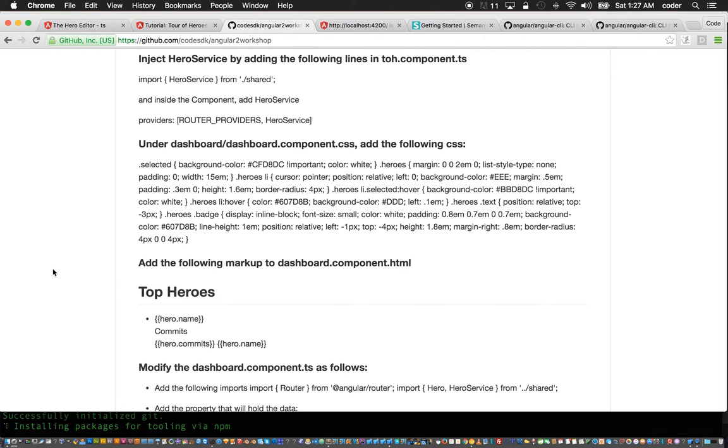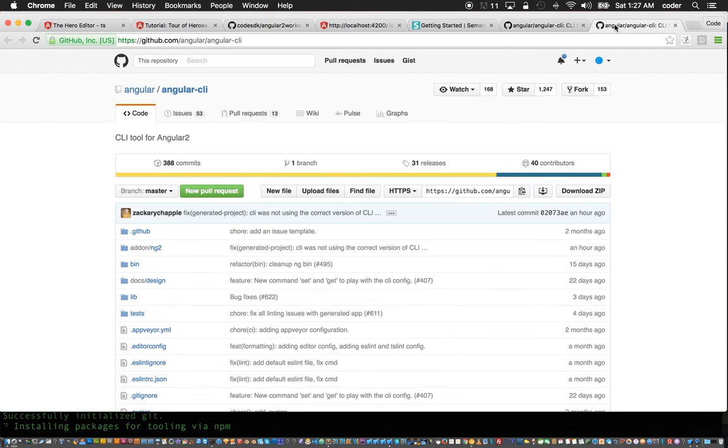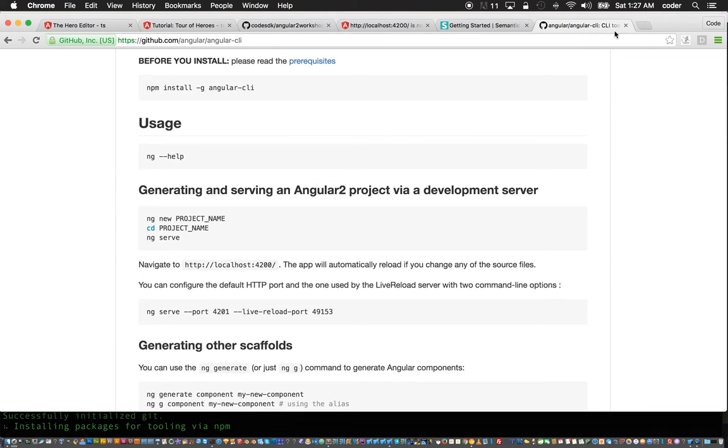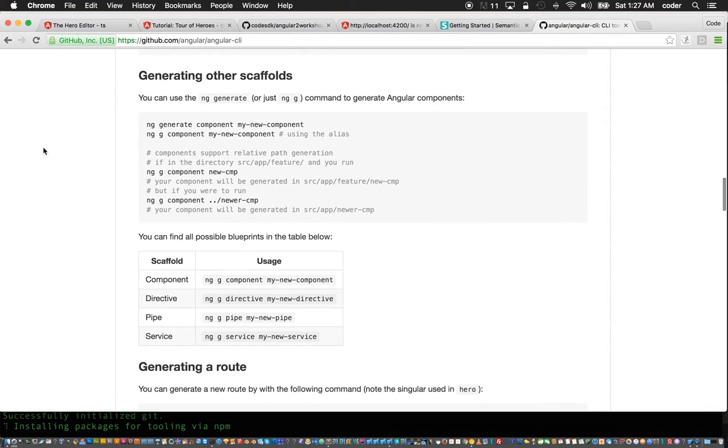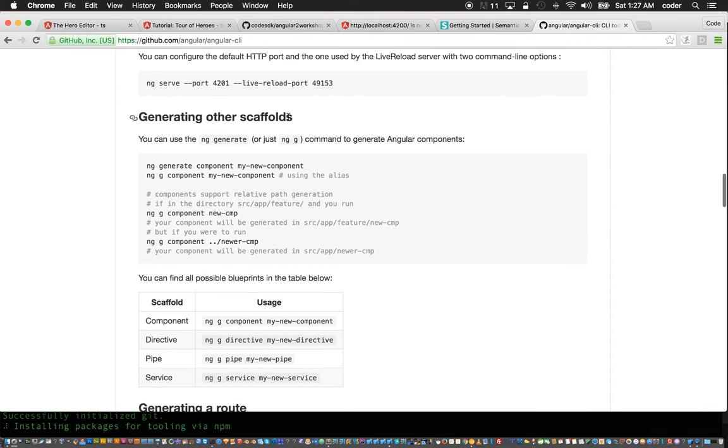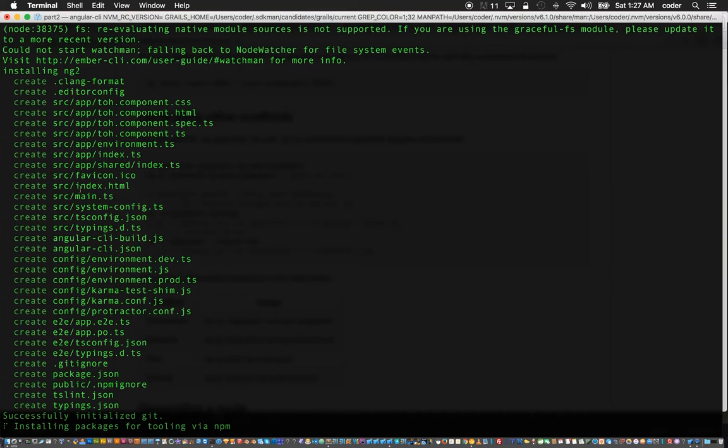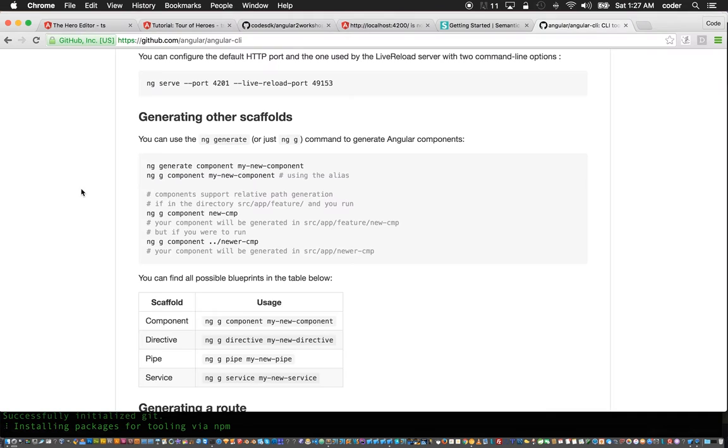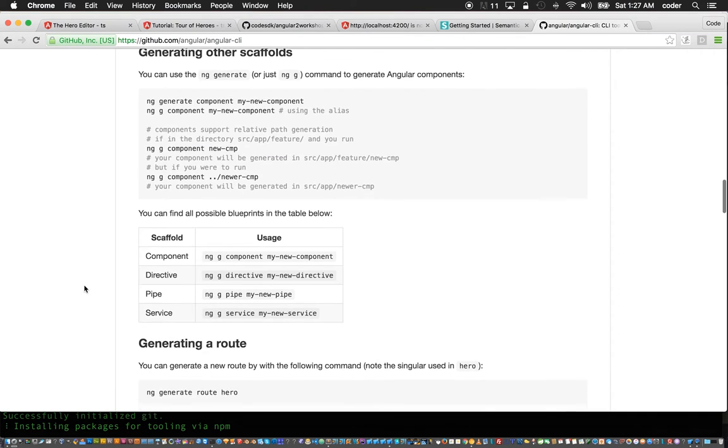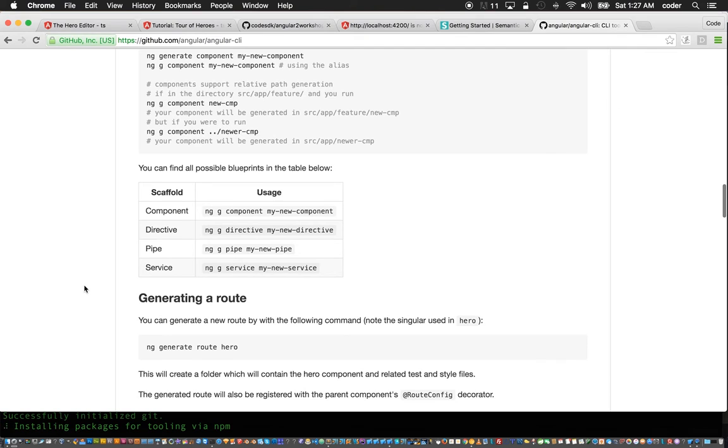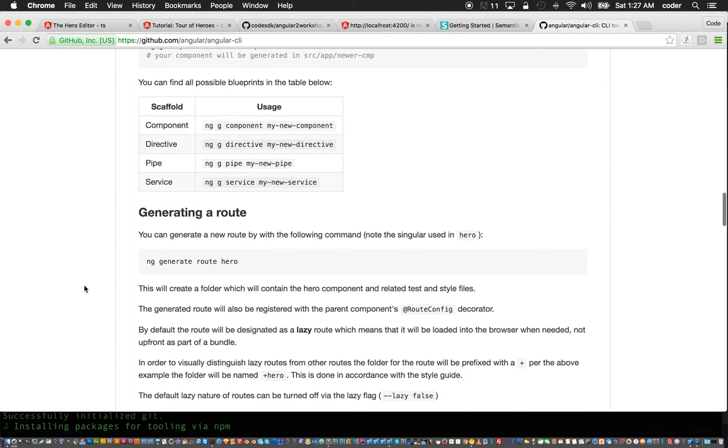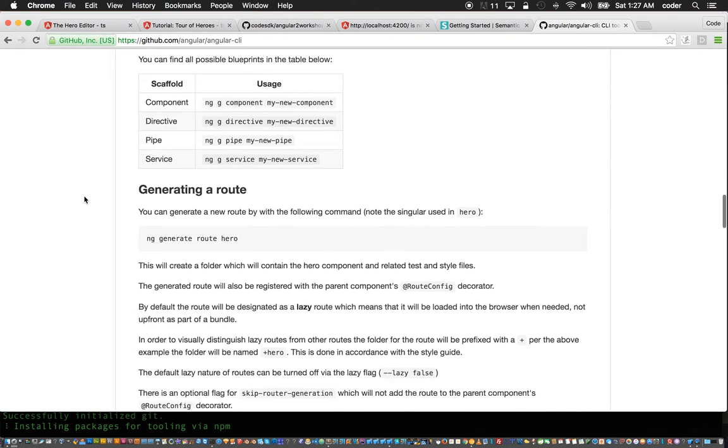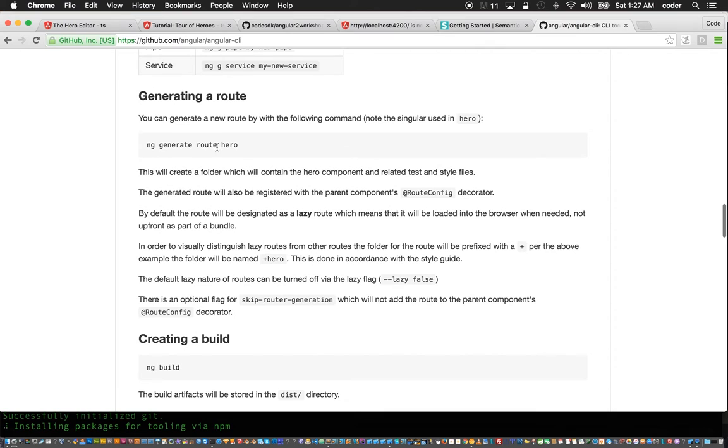To understand how the CLI works we can take a look again on the CLI website. Here you can generate a scaffold using ng generate, and the scaffold can generate components, directives, pipes and services.